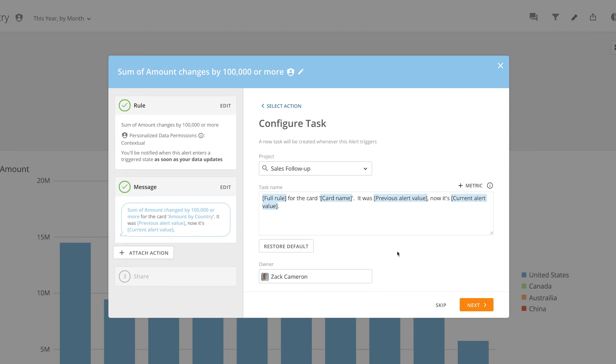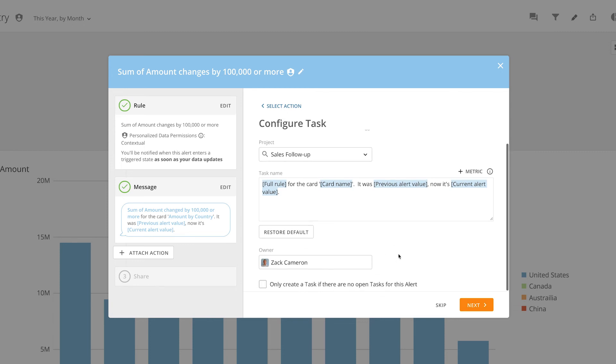We also have an option to make sure there is only ever one task open at a time that has been created from this alert. Once the task configuration is complete, click Next to save it to the alert.